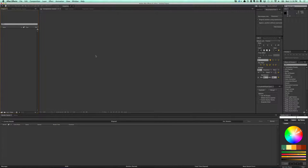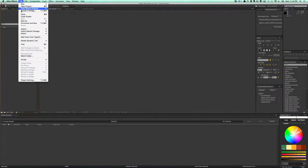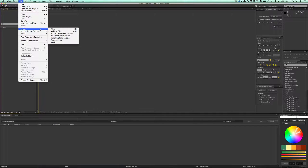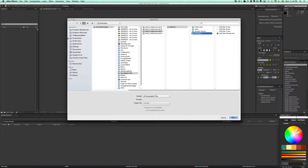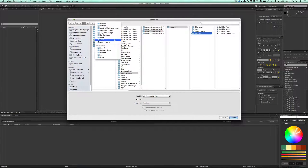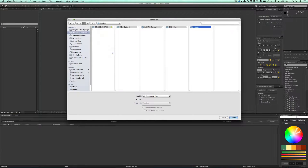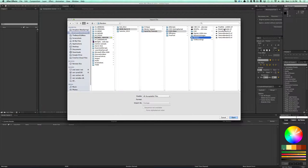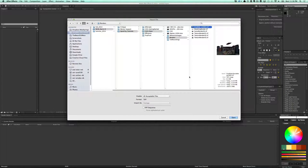Alright, so the last step to this is to composite it. So what we're going to do is I'm going to import that final file that I rendered — there it is.